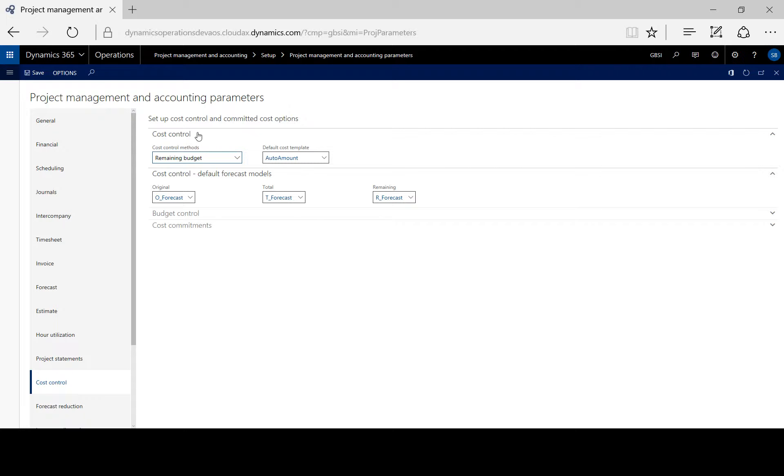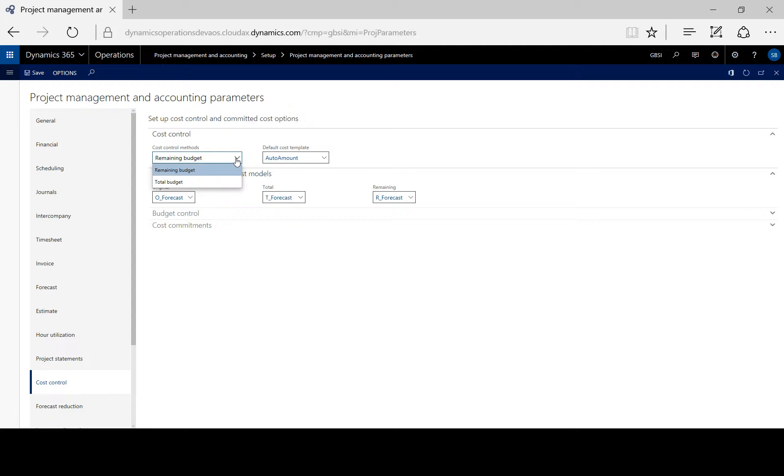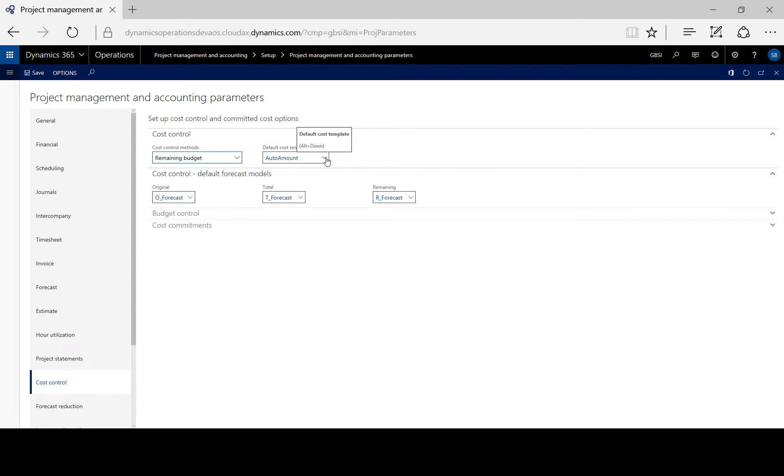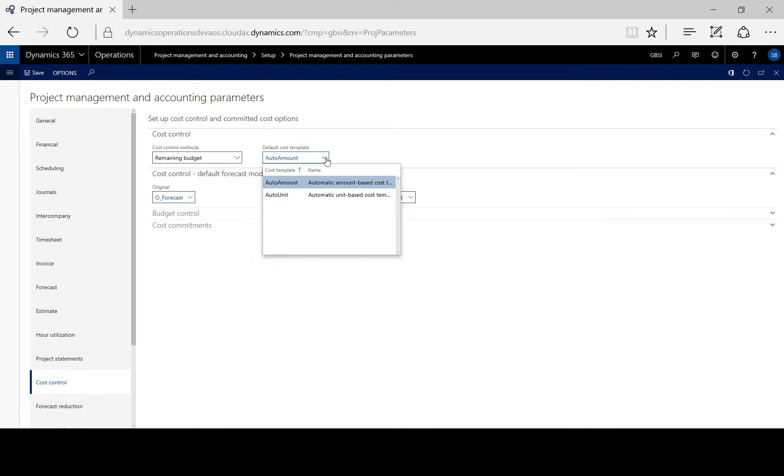Under cost control, here we specify whether we want the cost controls to apply to remaining or total budget and which cost template to use as default.